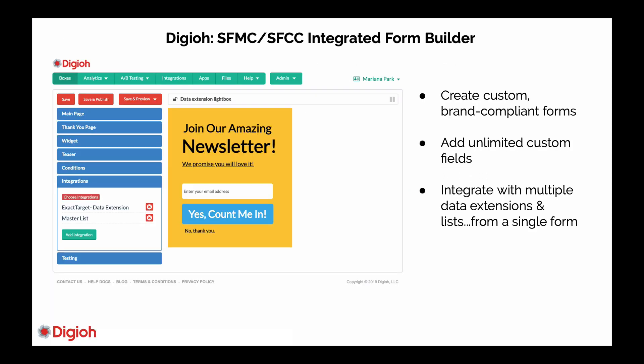First of all, a little bit about Digio. Digio is a form builder that's deeply integrated with Marketing Cloud and Commerce Cloud, and it allows you to create custom brand compliant forms. Basically, any type of form or widget you can envision, you can build it with Digio. You can also add unlimited custom fields, including text fields, drop-down fields, date fields, and even hidden fields. So you can collect as much data as you need, and you can also integrate with multiple data extensions and lists from a single form. It's a very flexible and customizable integration.